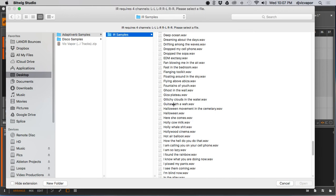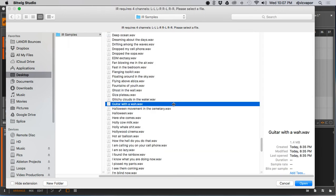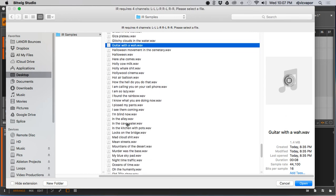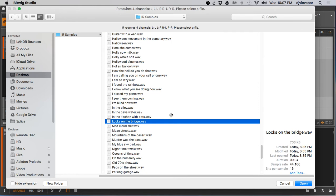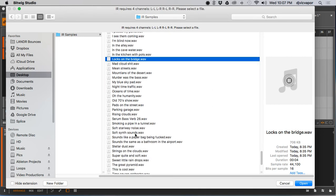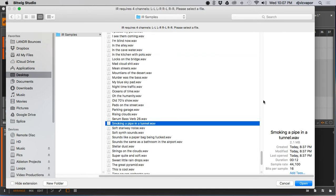Let's take a listen to, for example, what one sounds like by itself. And you can see they're just short, maybe four to 10 second little pieces of sound, but they're all run through the Adaptive Verb to get that verb sound that it offers, which is extremely unique.